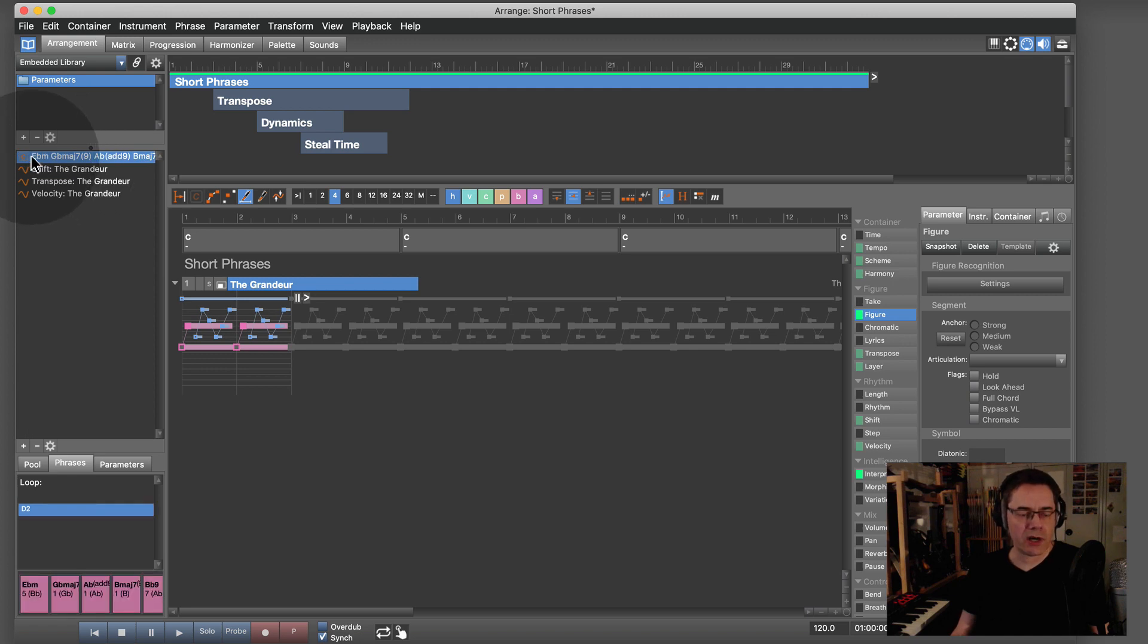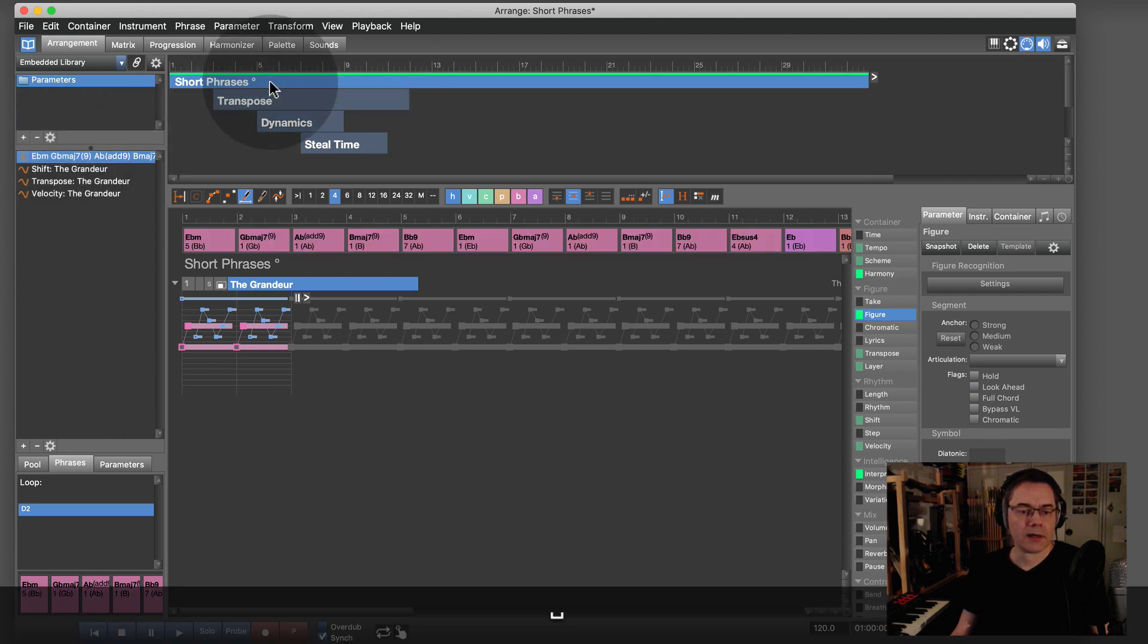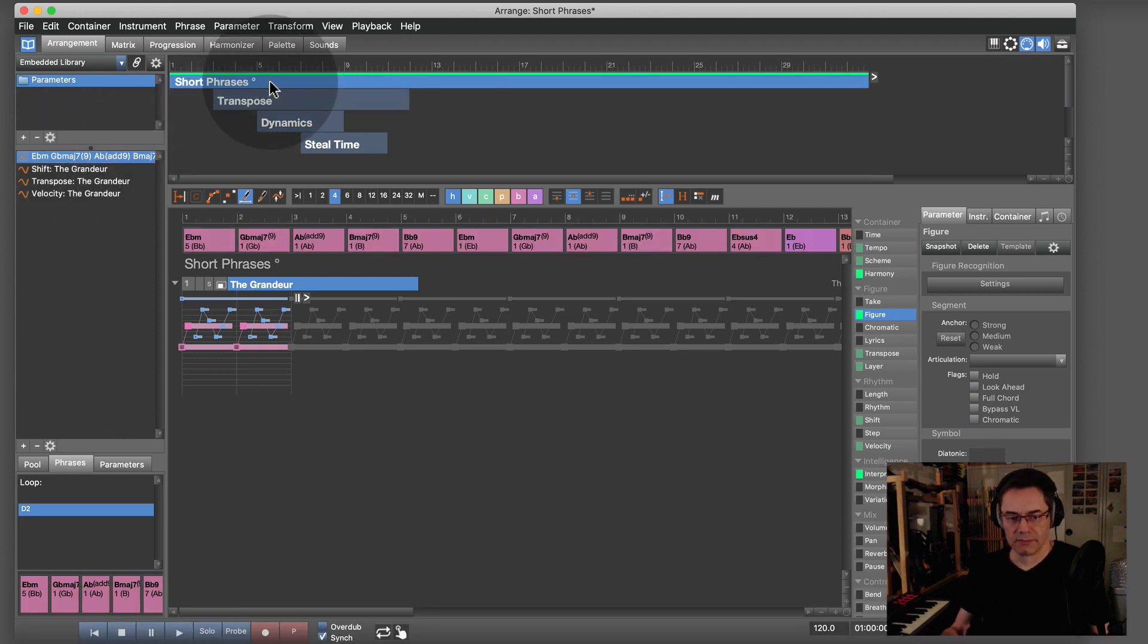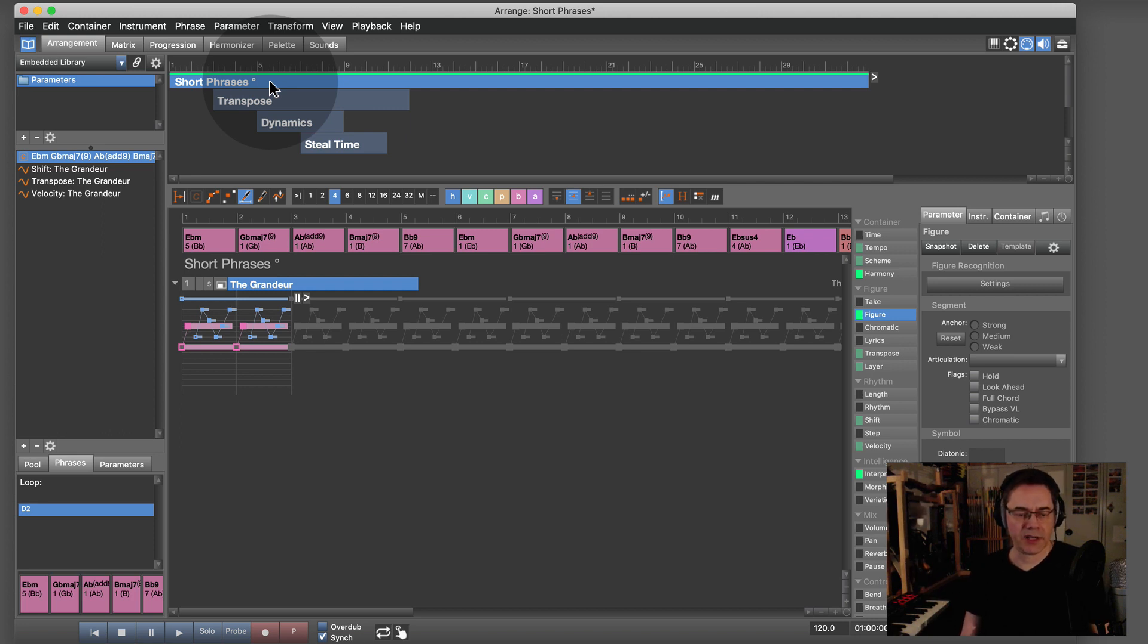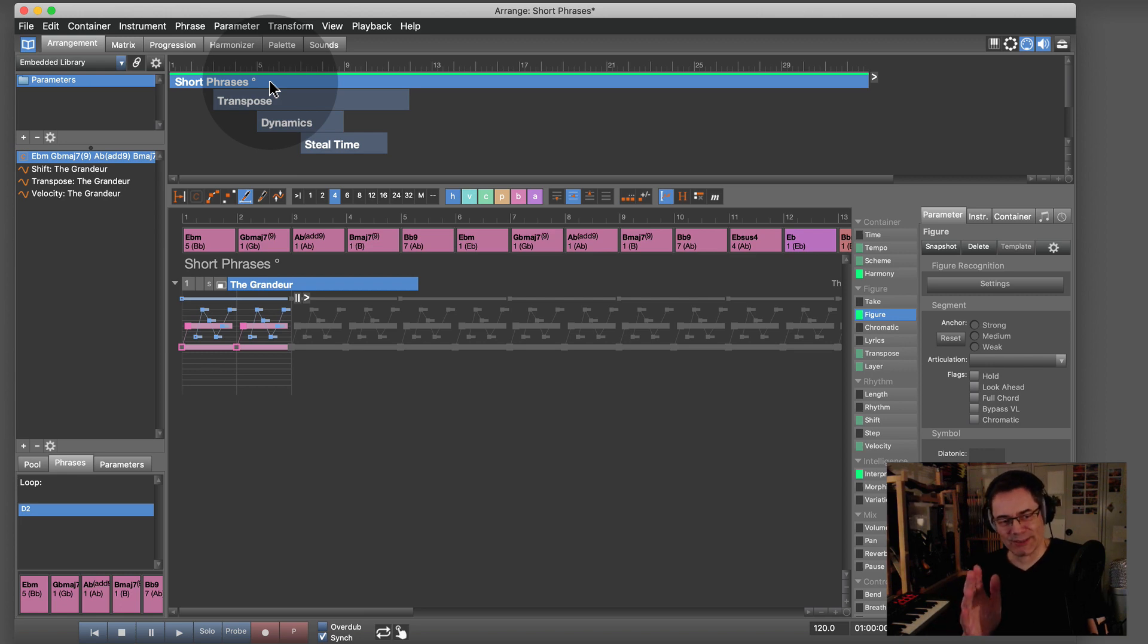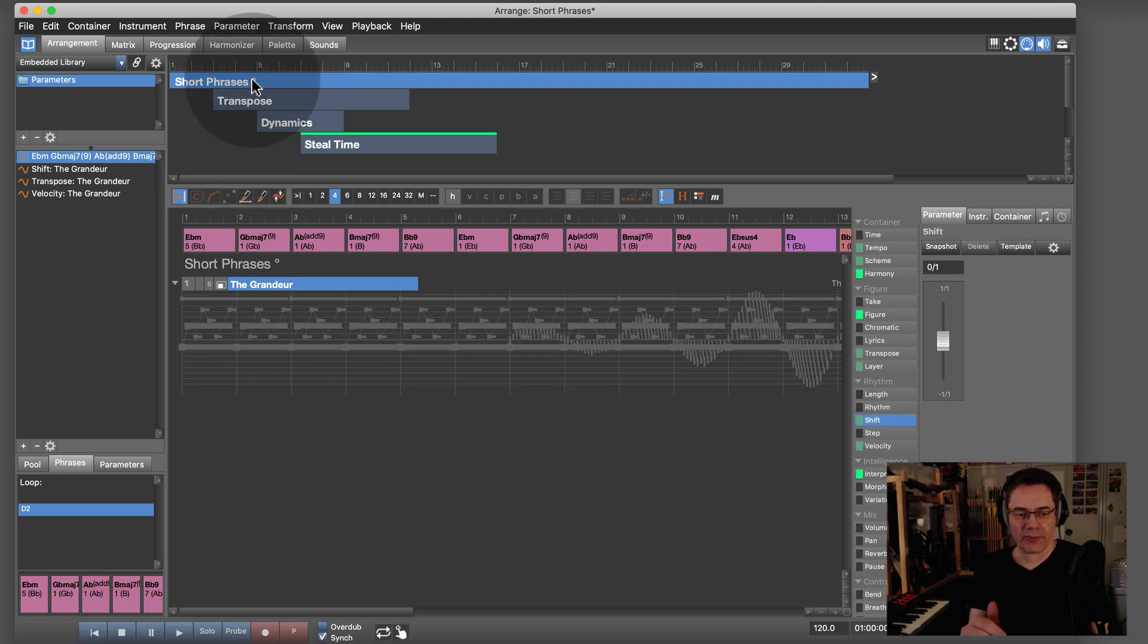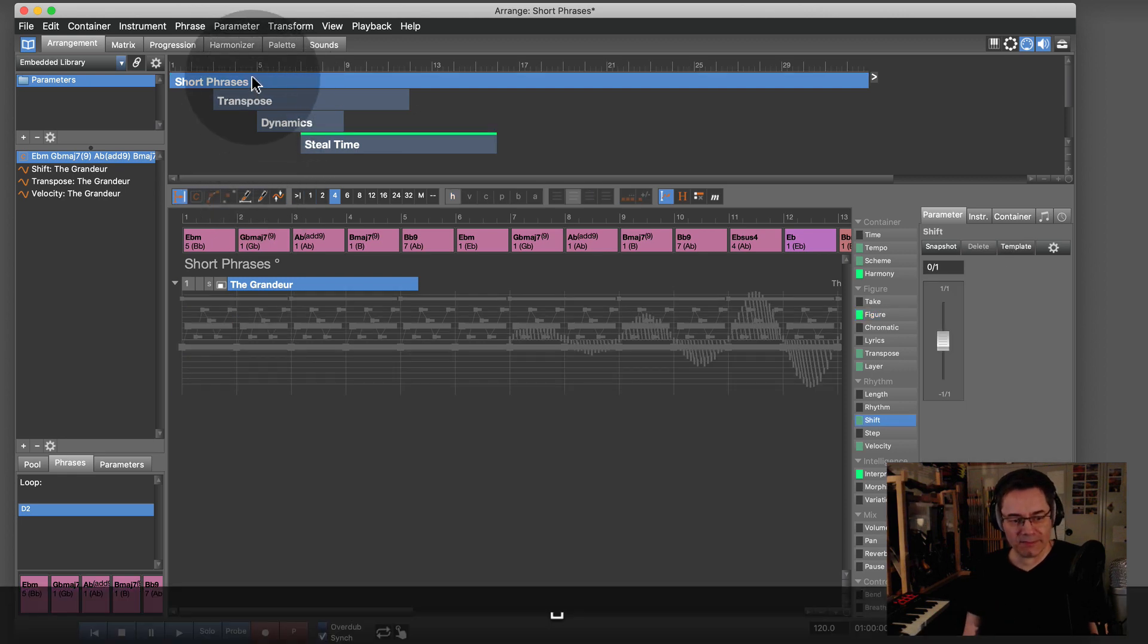If I now change harmony to something more elaborate than plain C major, we get cinematic, cool, soft movie score piano.